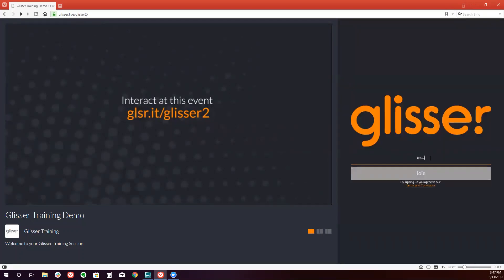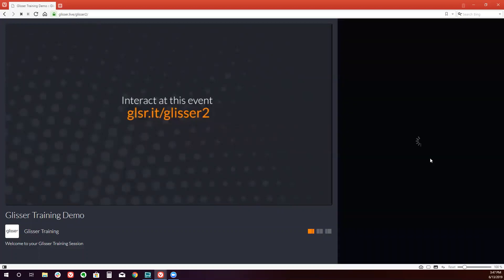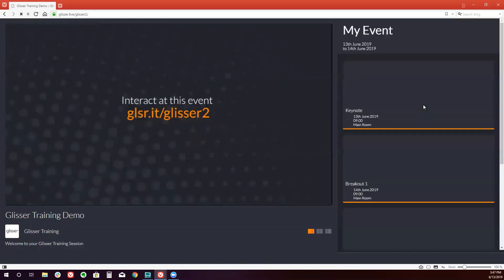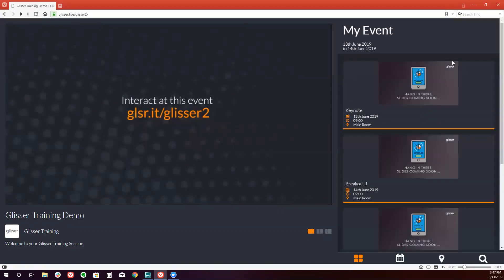First, I will enter my email address to join. And now what you will see in front of you is our event agenda that we just created. And again, this is the audience view.